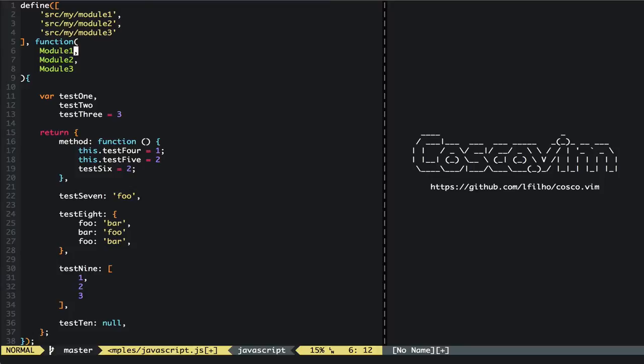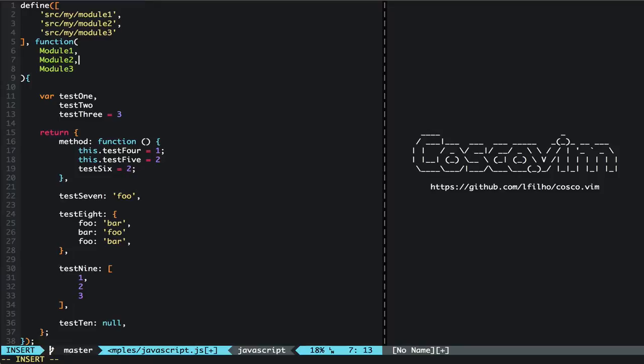So you can see here inside parentheses it works pretty much the same. If I press it, it will not add anything because it's the last one. But in this case here if I had a semicolon it will correct. If I didn't have anything it would add for me, and so on and so forth.